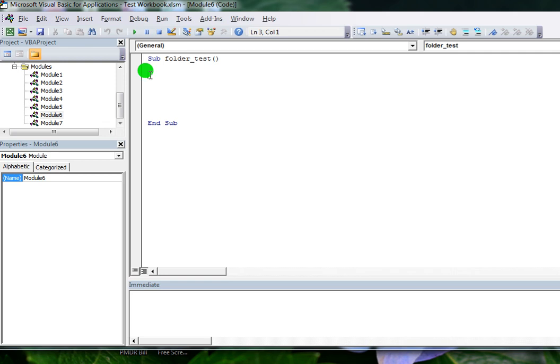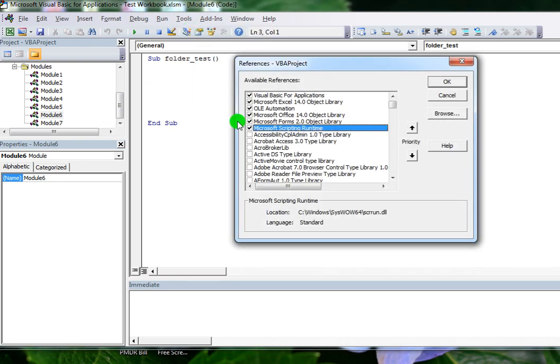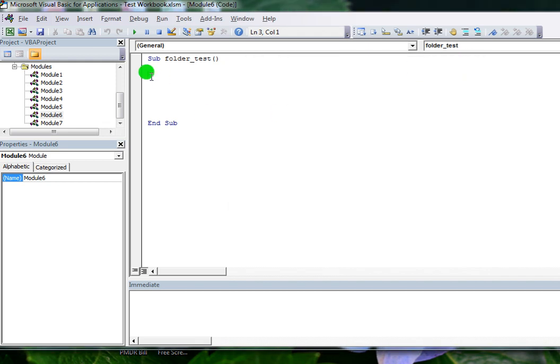We have already covered the File System Object in previous videos, so I strongly recommend you watch those videos to learn about it. Before writing the program, to get the properties of the File System Object you need to add the library in References — that is Microsoft Scripting Runtime.